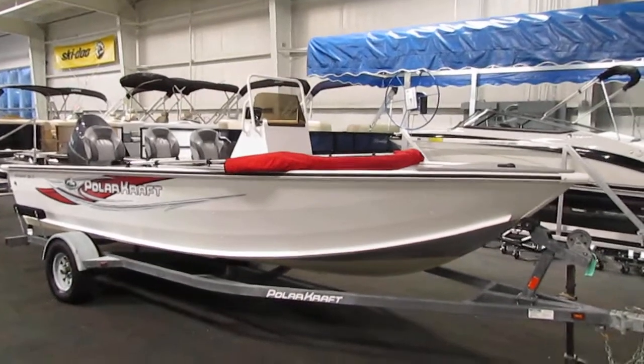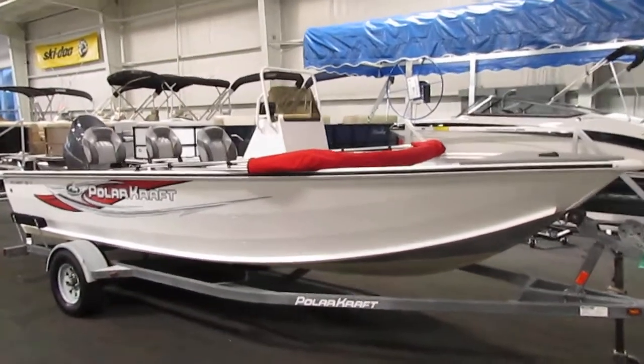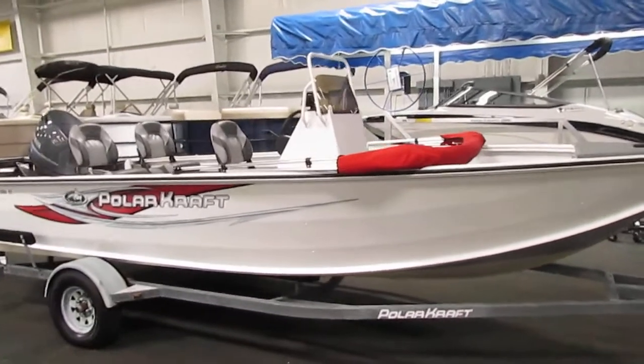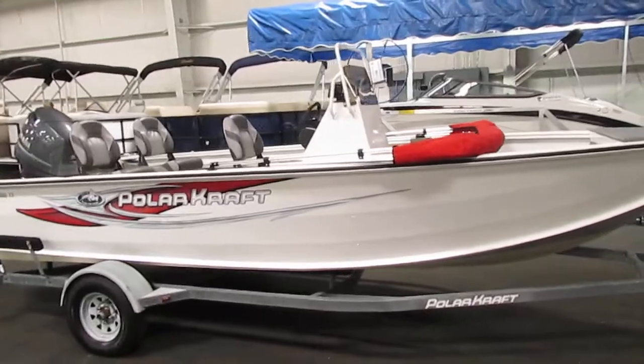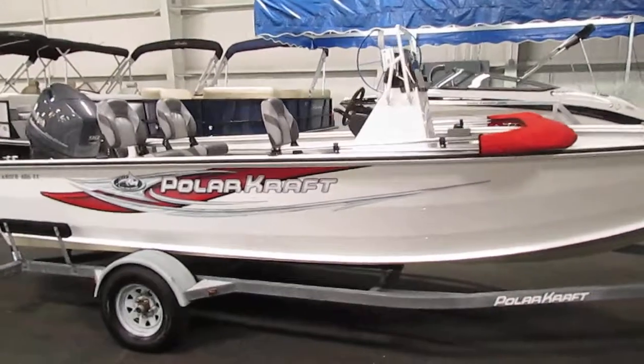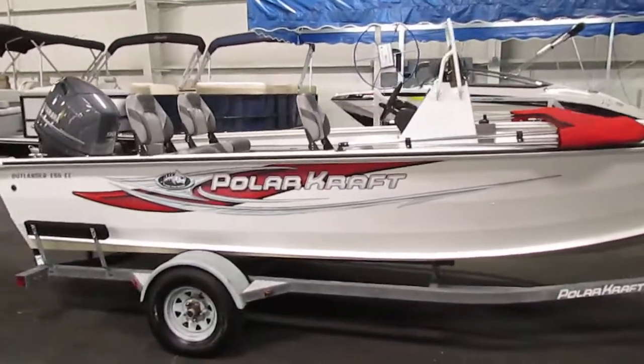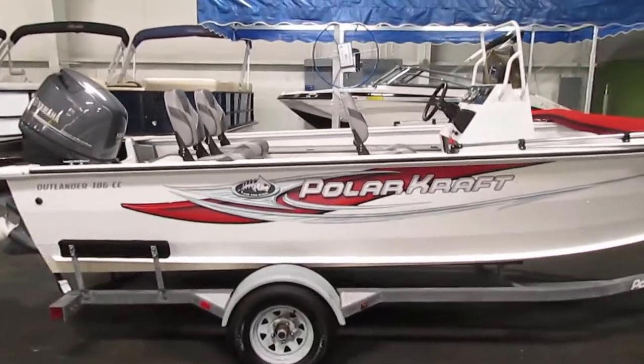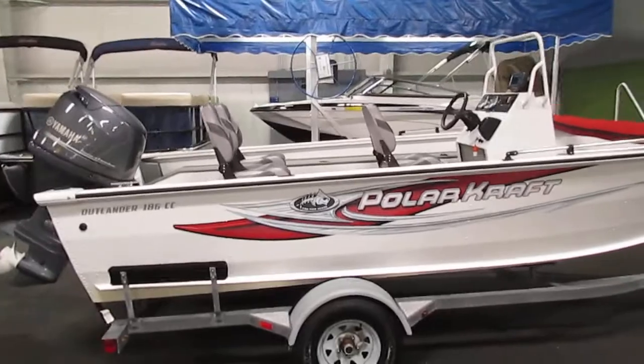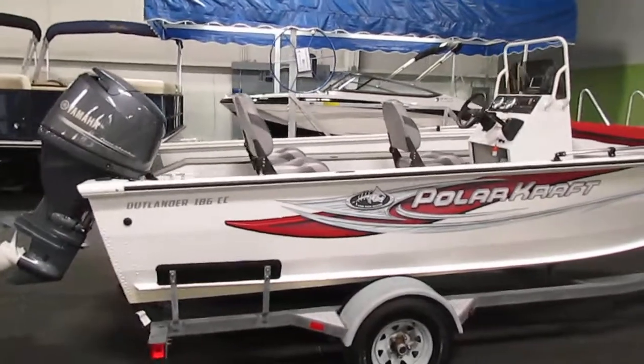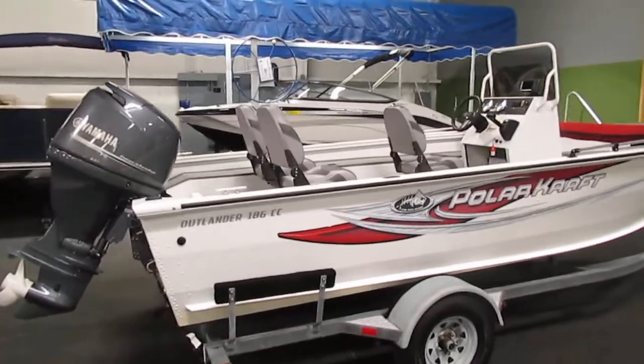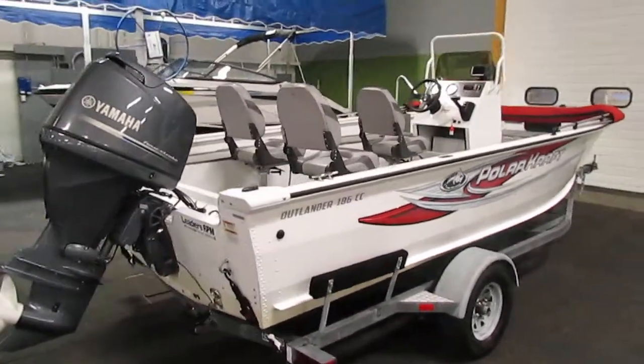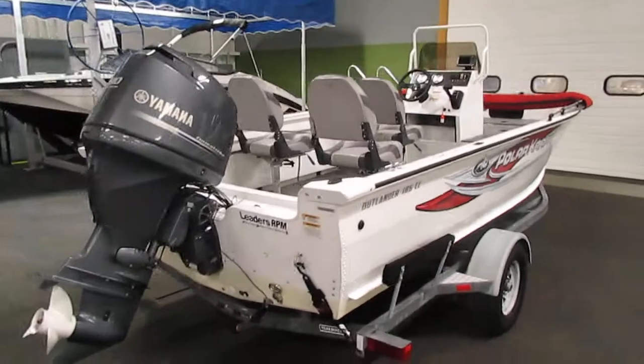Here we have a clean 2014 Polarcraft Outlander 186 cc. This boat is powered by a 90 horsepower Yamaha four-stroke. This is fuel injected.